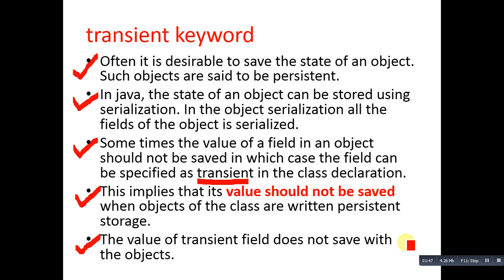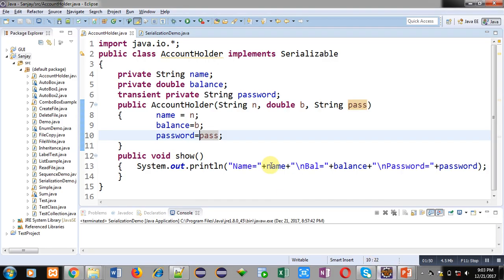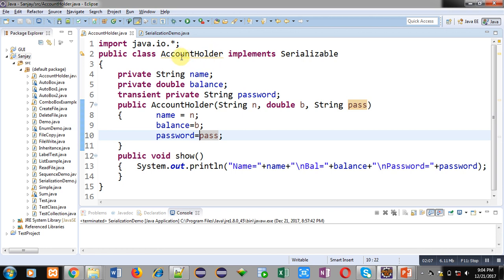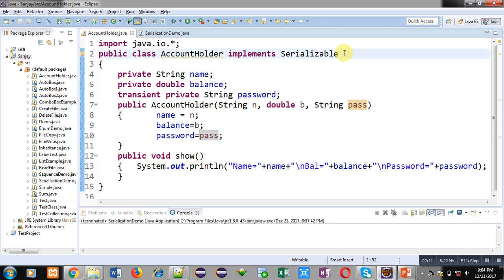You can see I have implemented a class AccountHolder which is implementing the Serializable interface. Here three attributes are declared: name, balance, and password. Password is declared as transient.